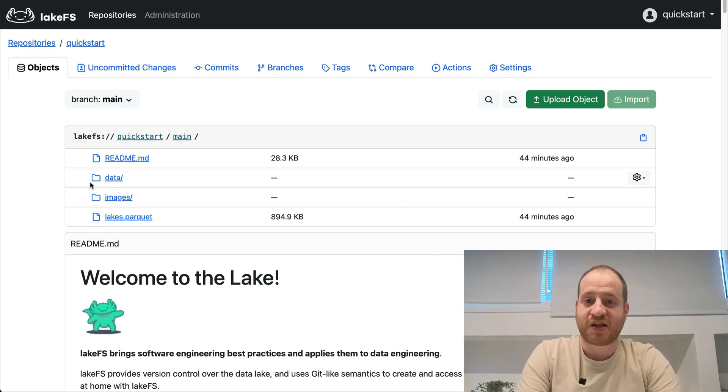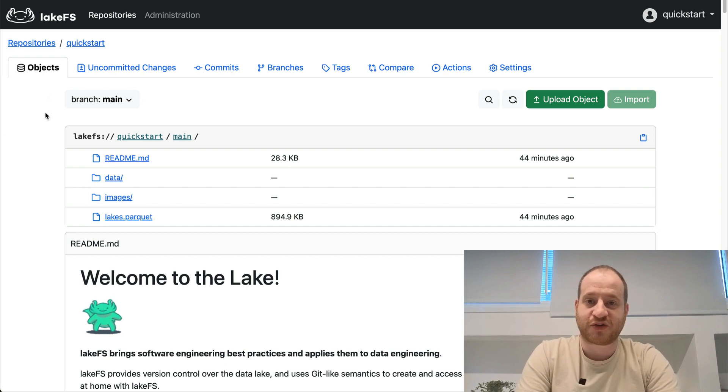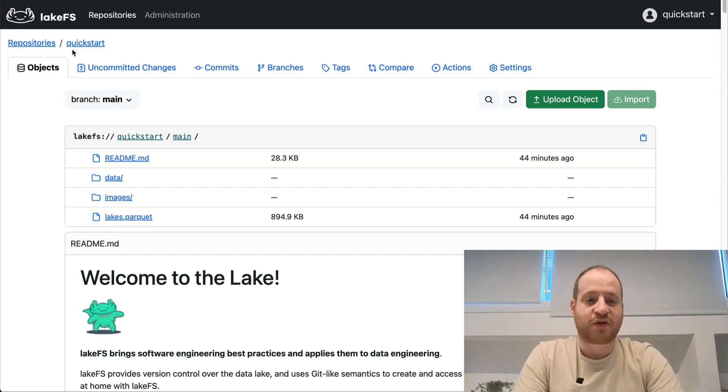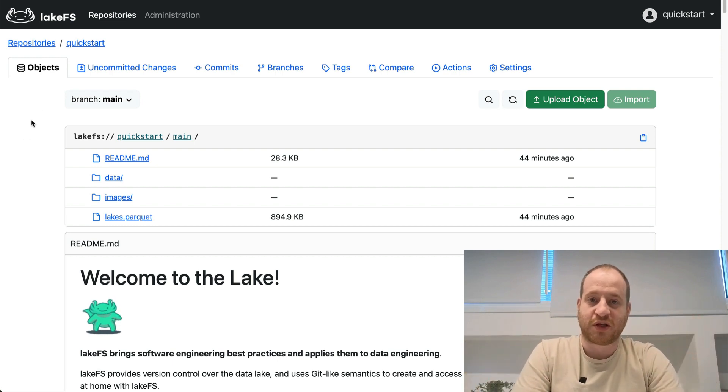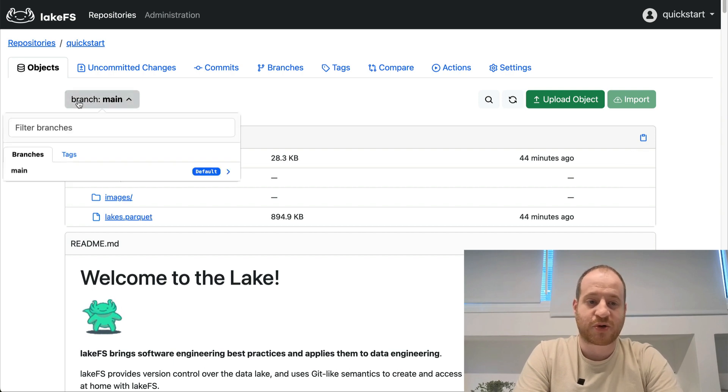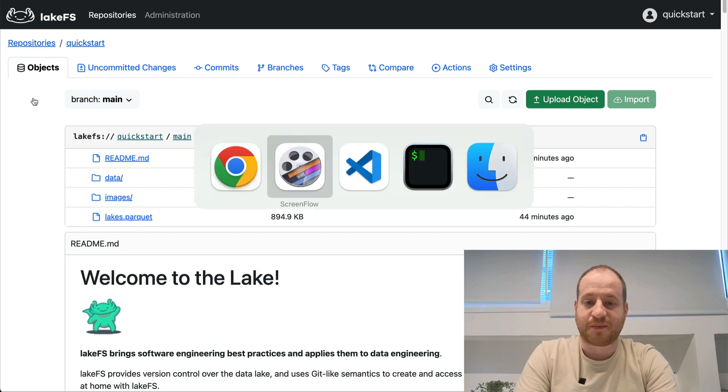Let's see this in action with the AWS CLI. I've already followed the quick start tutorial from the LakeFS docs, link to that below, and I've created a quick start repository on my LakeFS installation. This has some sample data and a single branch called main.